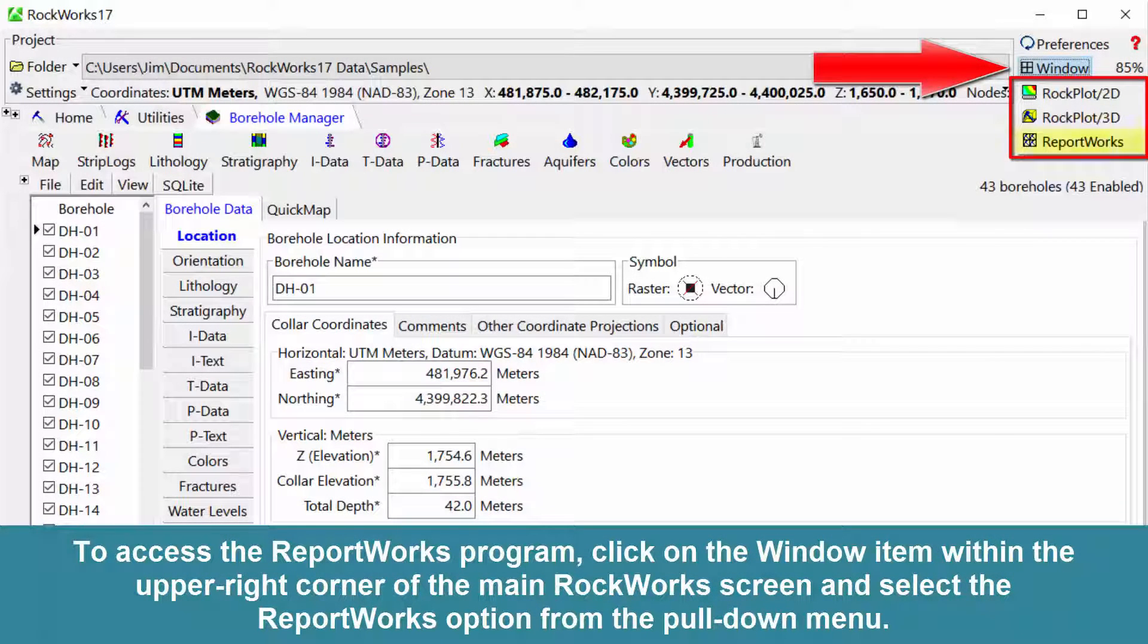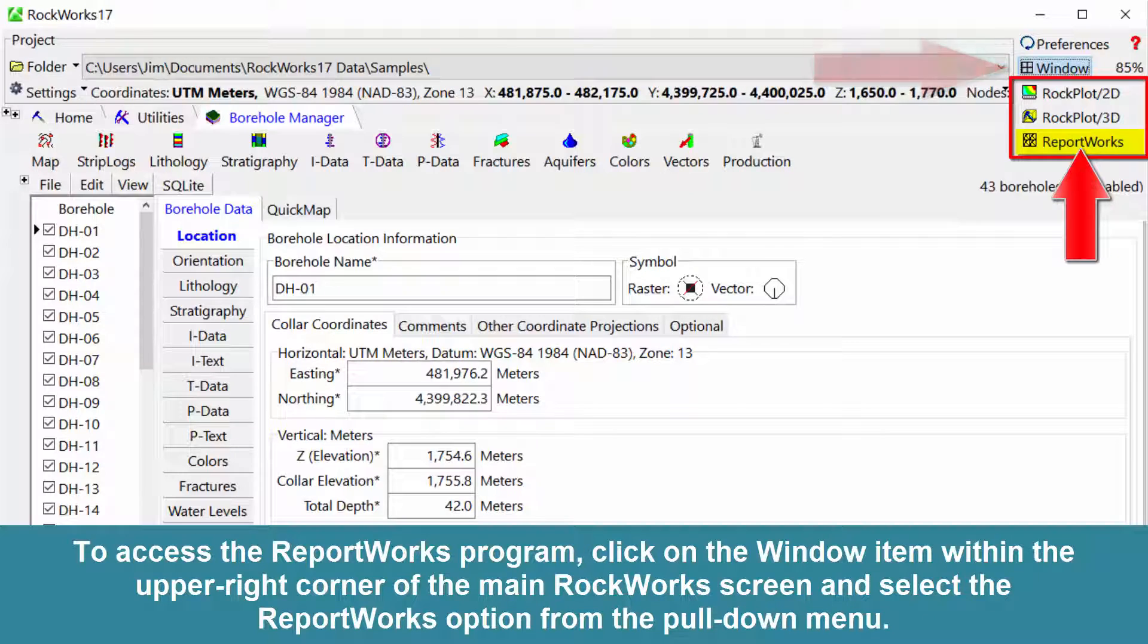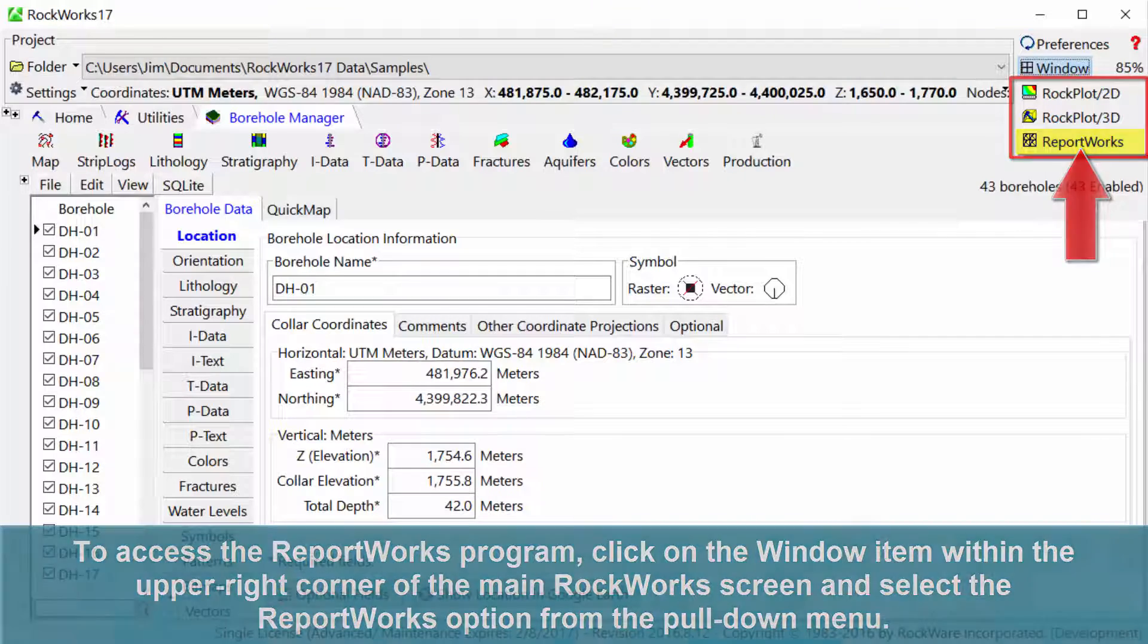To access the ReportWorks program, click on the window item within the upper right corner of the main RockWorks screen and select the ReportWorks option from the pull-down menu.